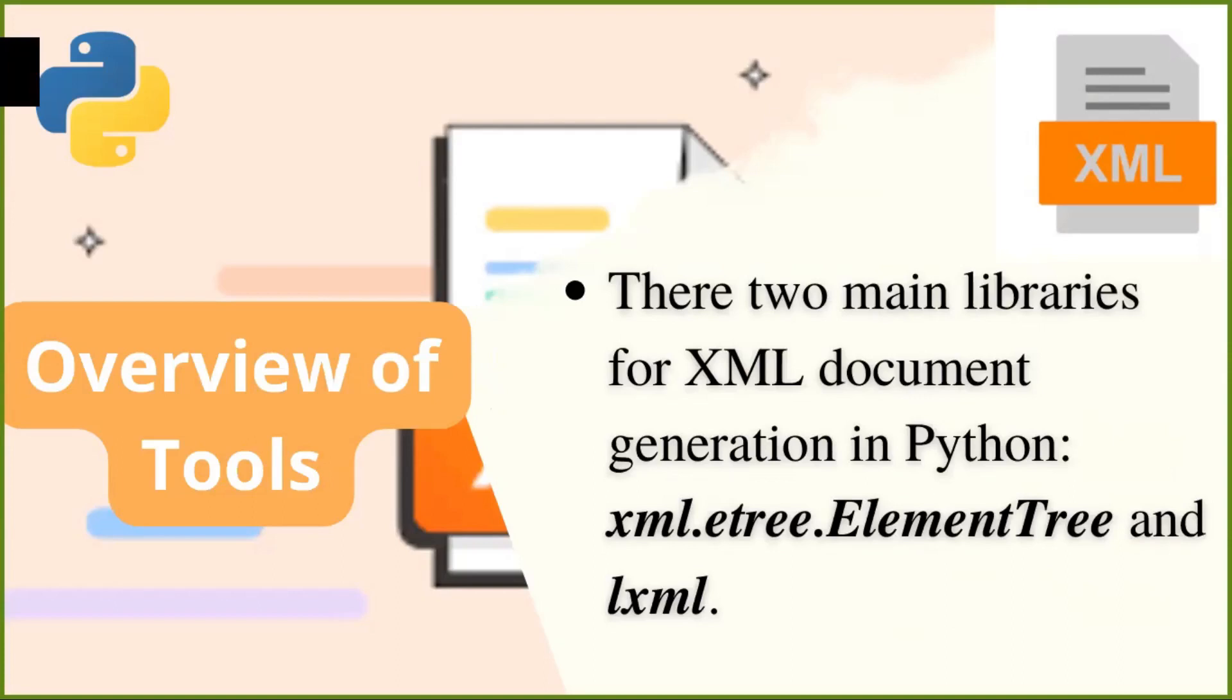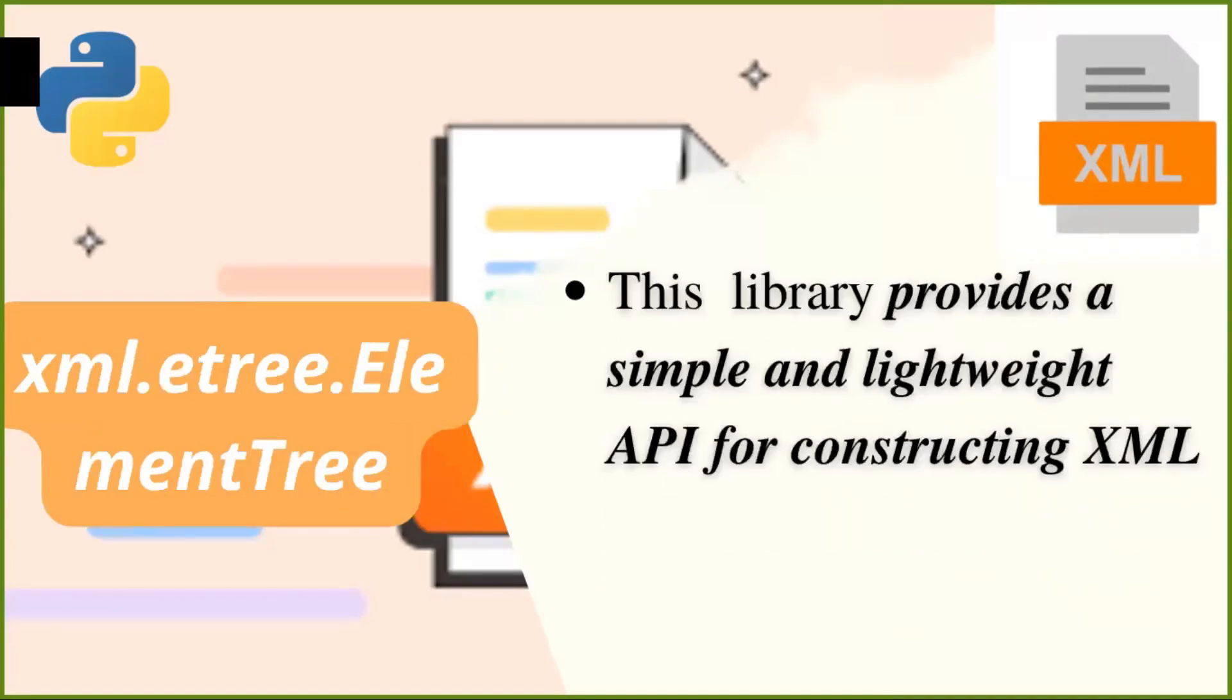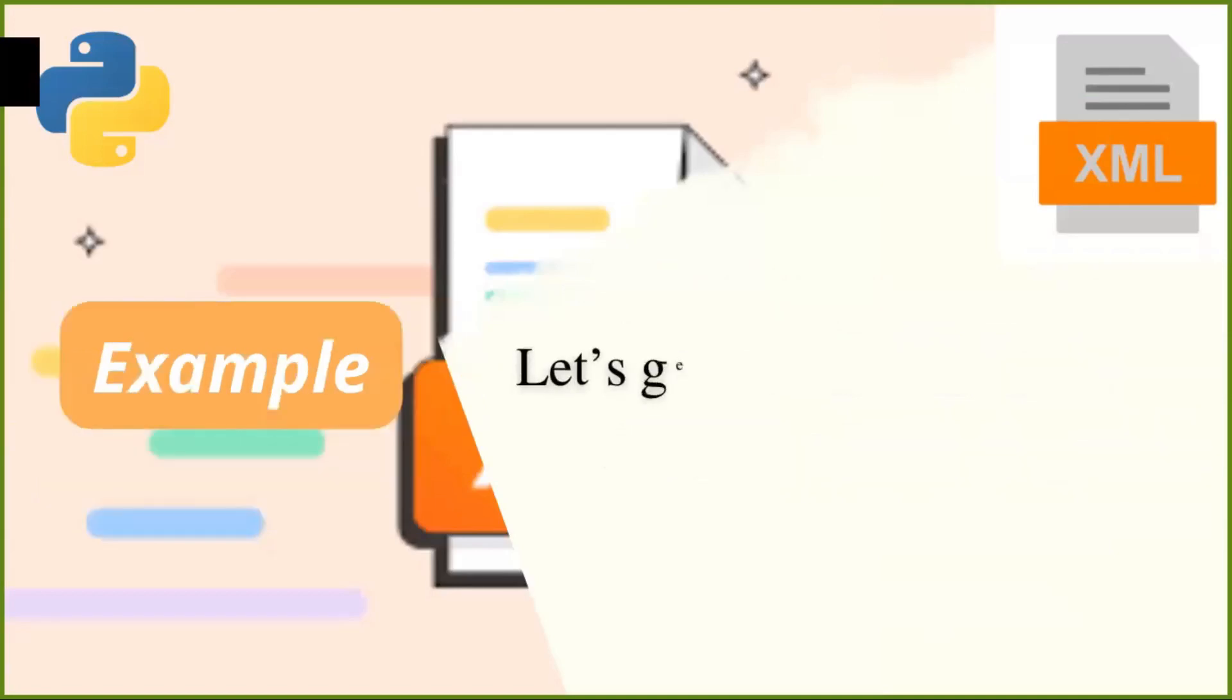xml.etree.ElementTree and lxml. Those are powerful and easy to use, but they offer slightly different features and performance. First up, we have the xml.etree.ElementTree. This library provides a simple and lightweight API for constructing XML trees. Let's take a closer look at how it works. Now I'm going to show you the demonstration how to construct XML using these powerful libraries using Python. Let's get started.